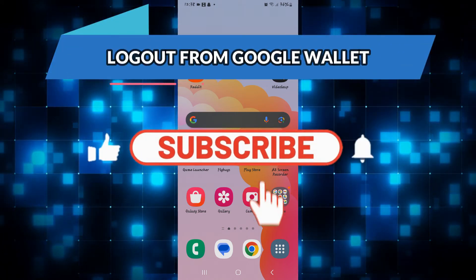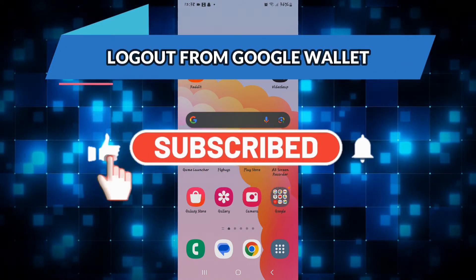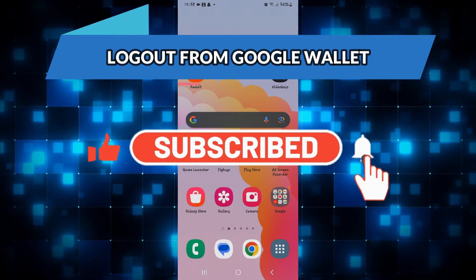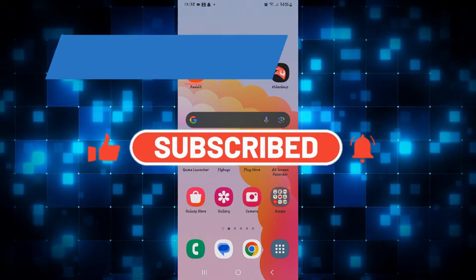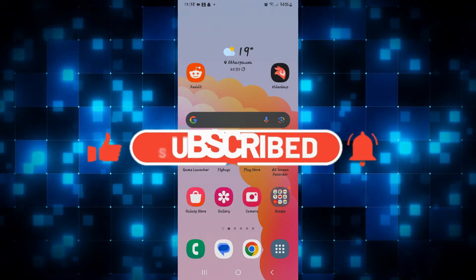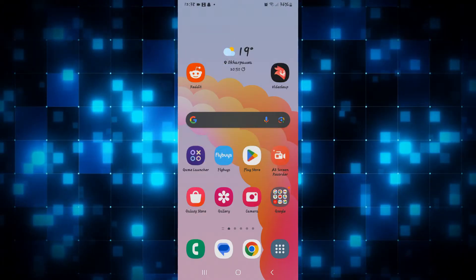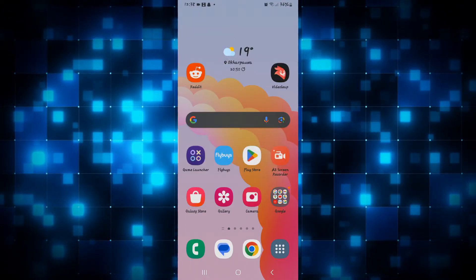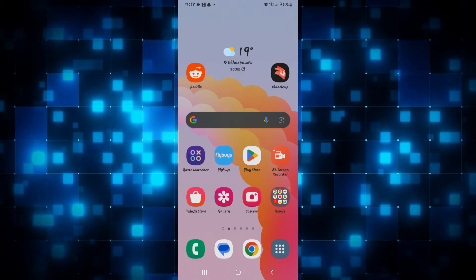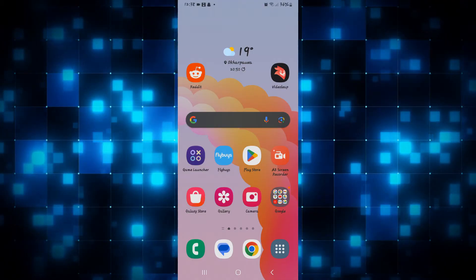Hello everyone and welcome back to another video from WebTechTutorial. In this video, I am going to show you how to log out from your Google Wallet account on your smartphone. So let's get started right away.